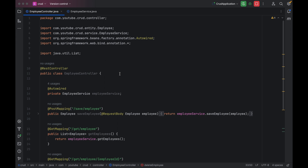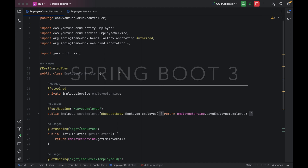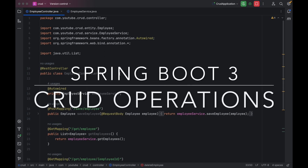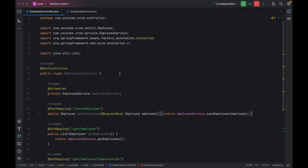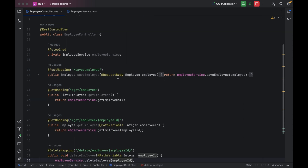Hello guys, welcome to the next session of implementing CRUD operations using Spring Boot version 3. In the last session we discussed how we can implement the API to delete employee details from the table. In this session we are going to see how we can create one new API so that we can update the employee details into the table.